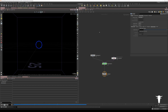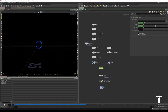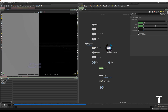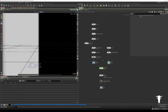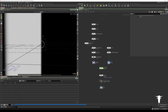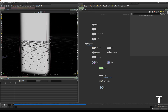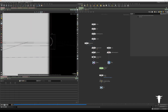But what if we want to mask it? If we jump up, I've already created this box, turned it into VDB, and it's just called density. You'll see if I template the source, it's sitting halfway, cutting through the middle.